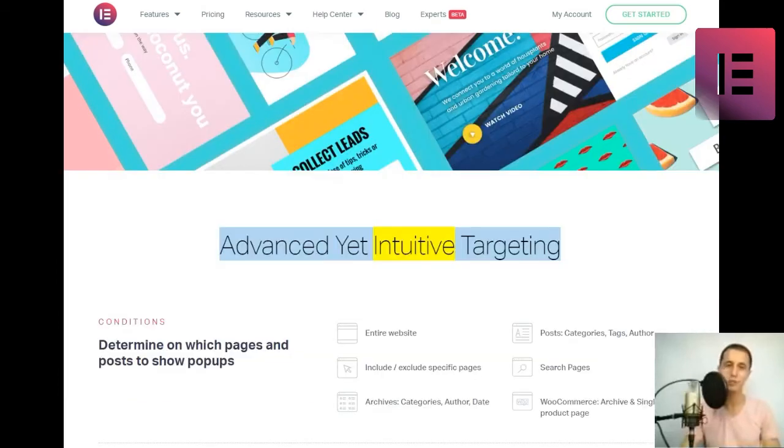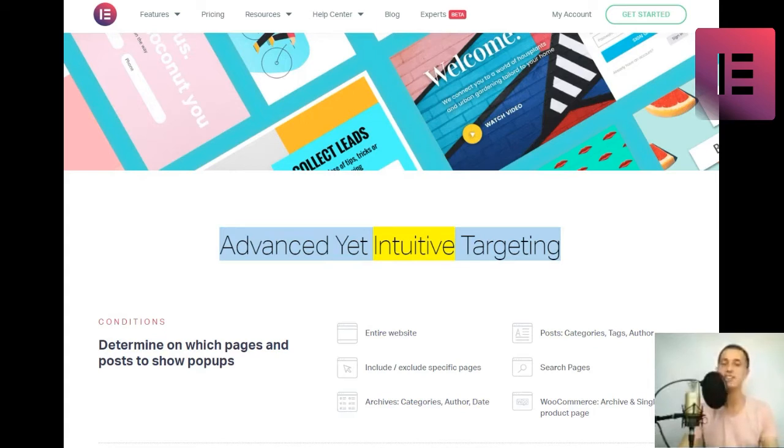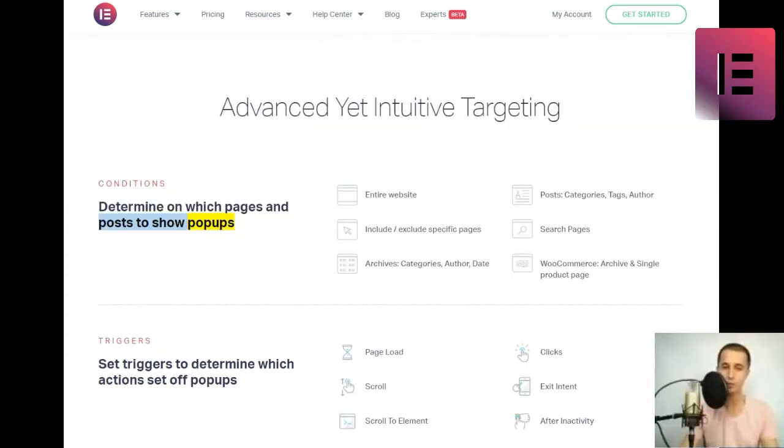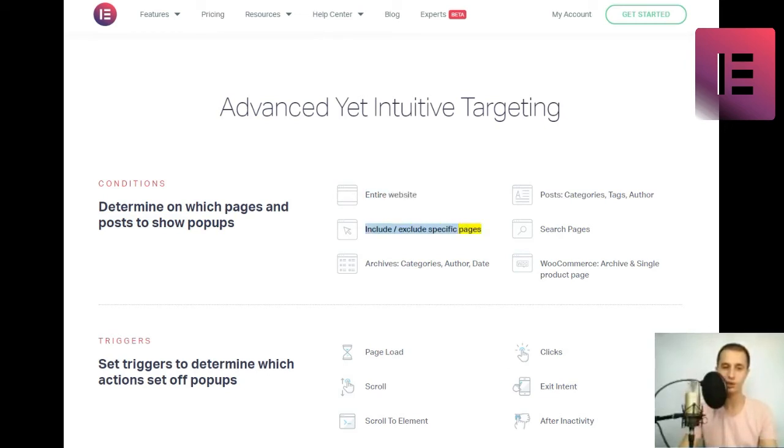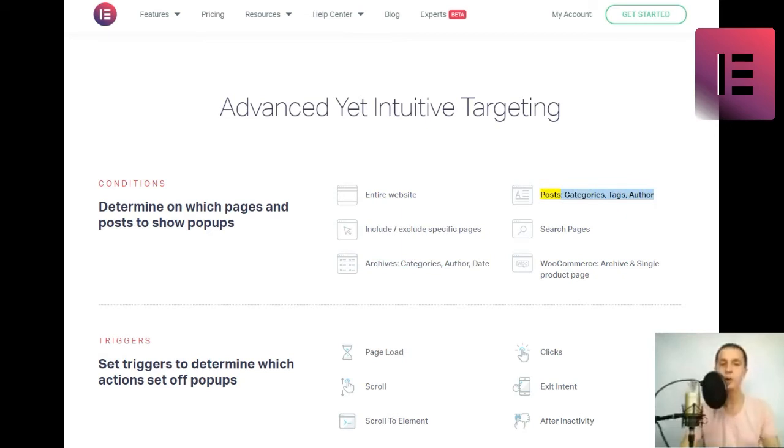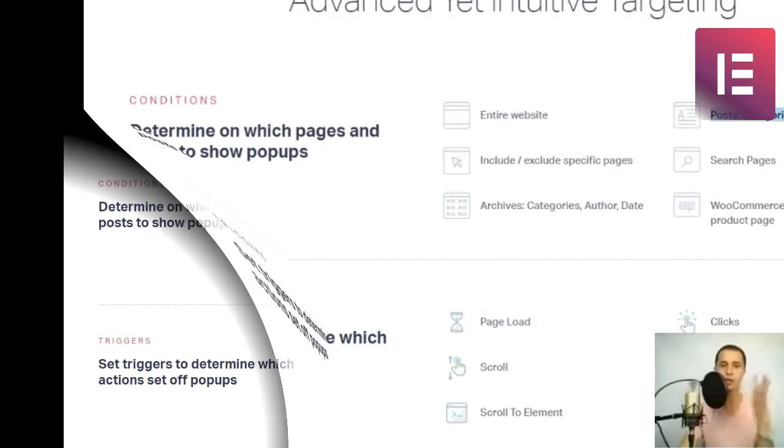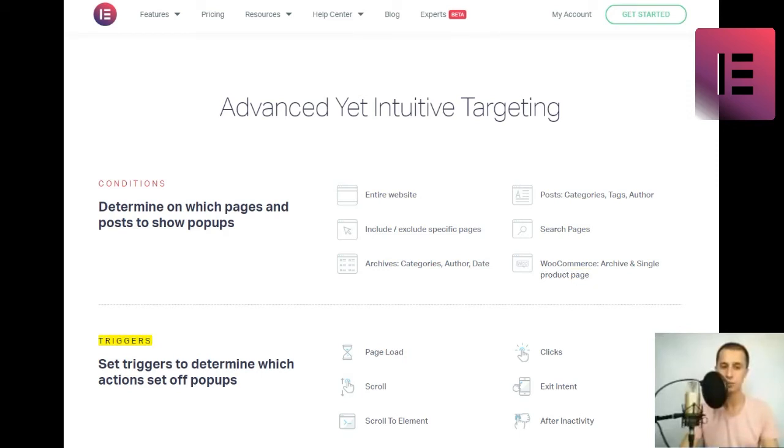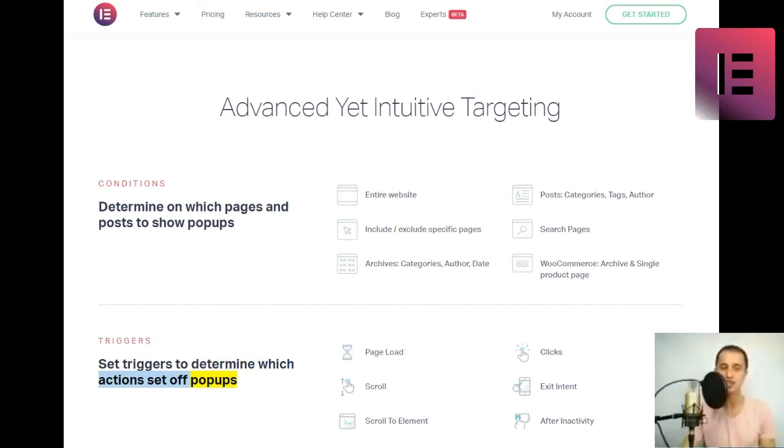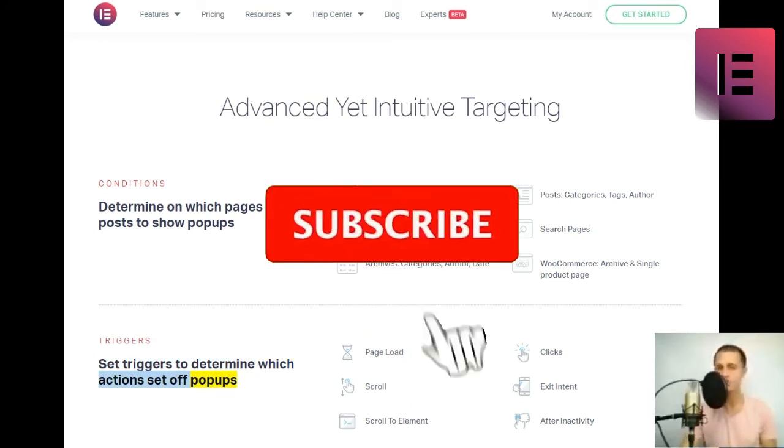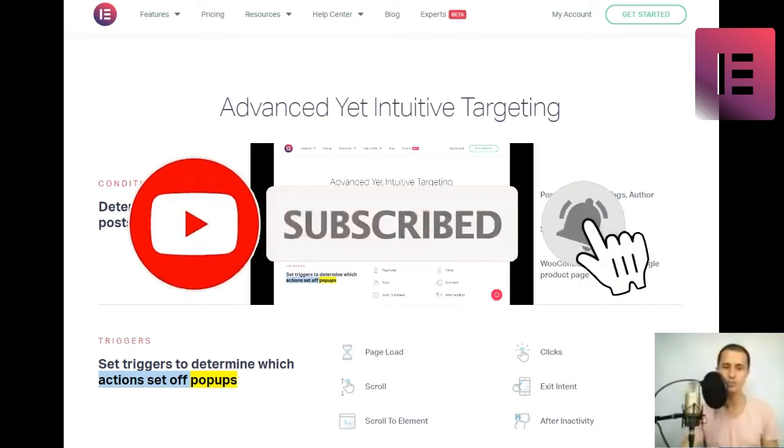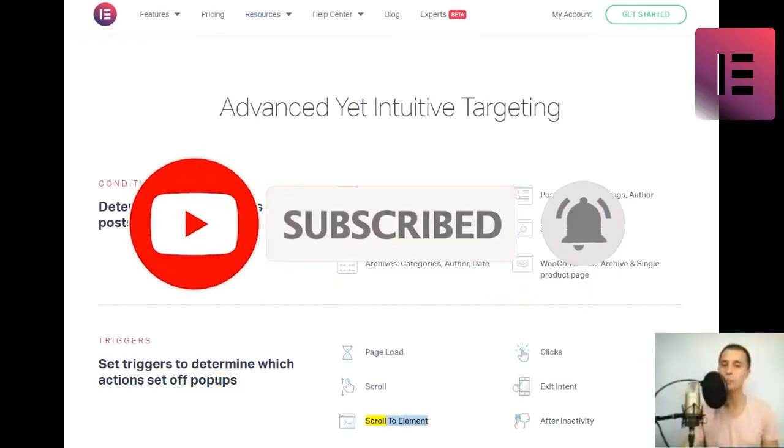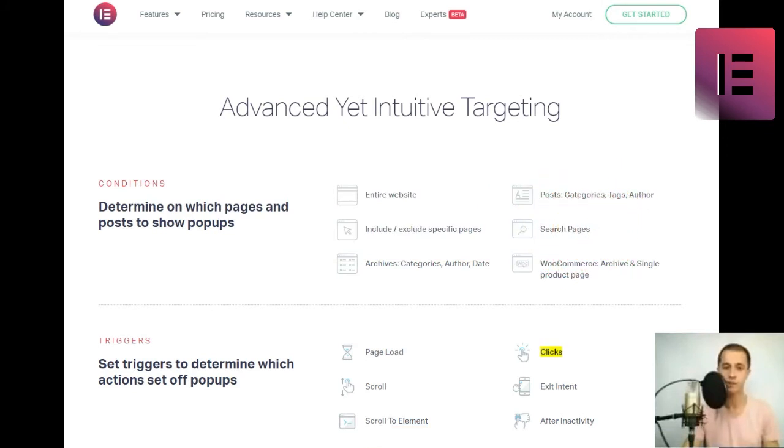Advanced yet intuitive targeting. Conditions. Determine on which pages and posts to show popups. Entire website, include slash exclude specific pages, Archives, categories, author, date, Posts, categories, tags, author, Search pages, WooCommerce archive and single product page. Triggers. Set triggers to determine which actions set off popups. Page load, Scroll, Scroll to element, Clicks, Exit intent, After inactivity.